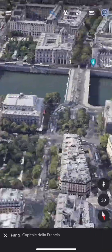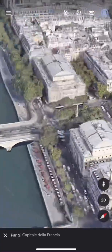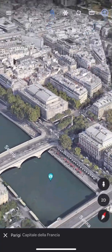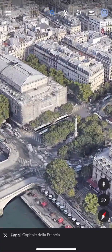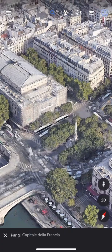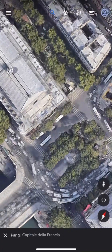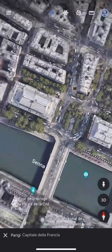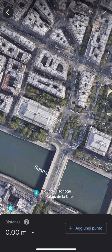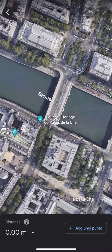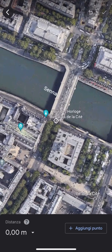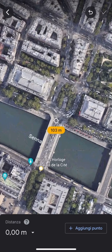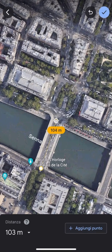Google Earth is, in fact, a creative app where we can experience everything we want in the world. Here we can use the measurement tool and measure everything. Here it measures 103 meters.